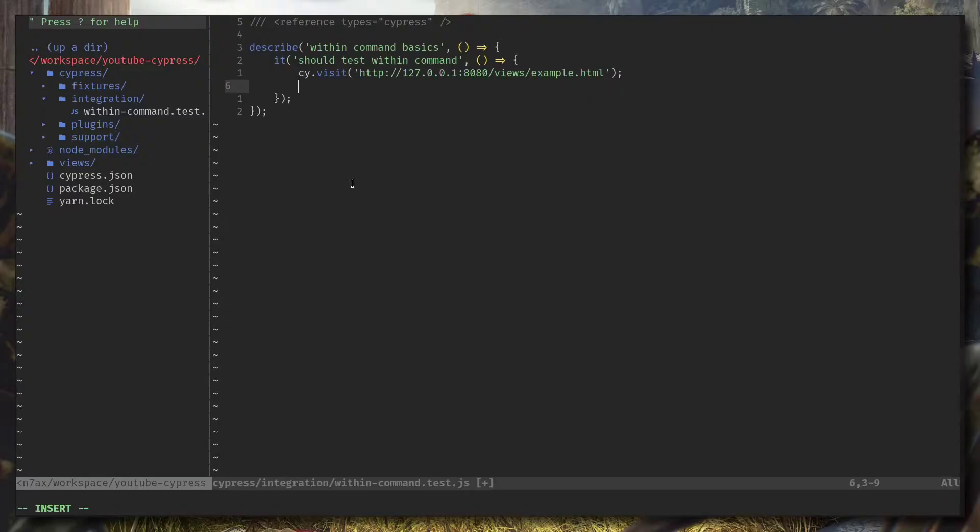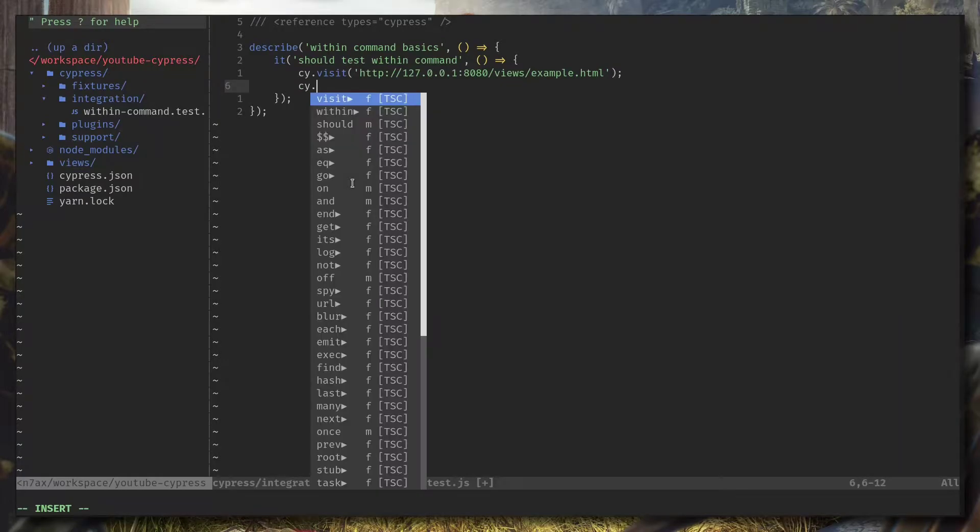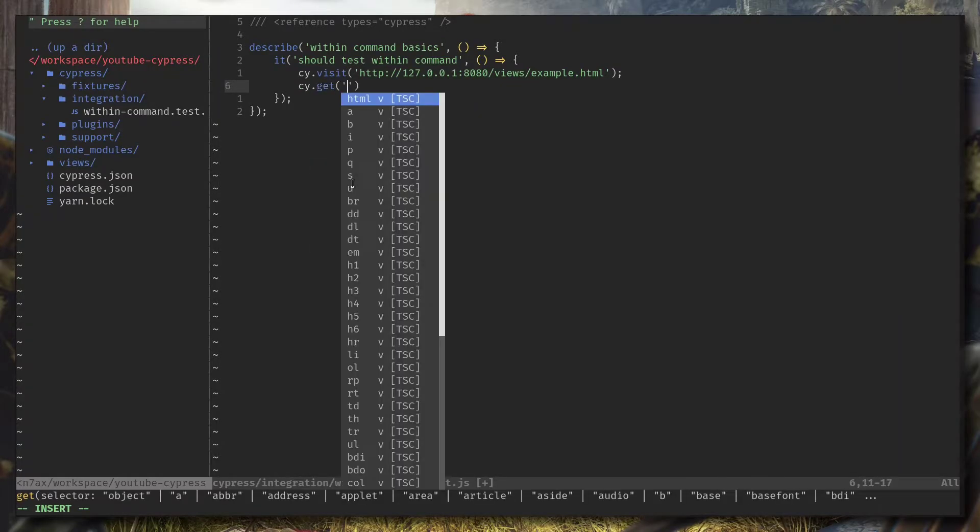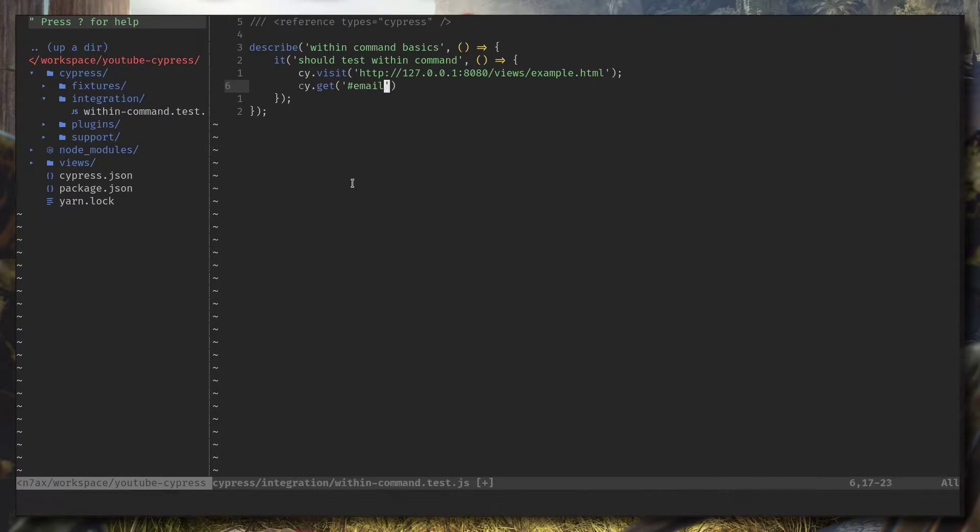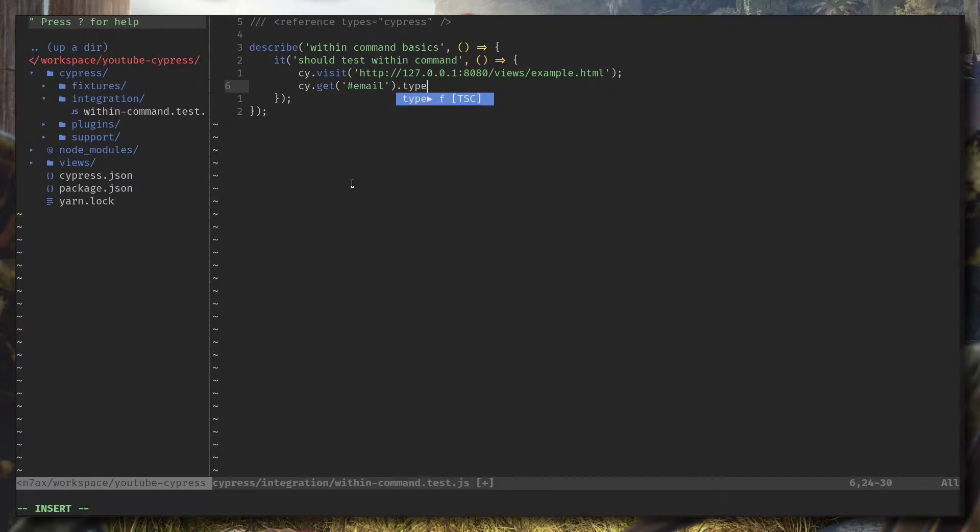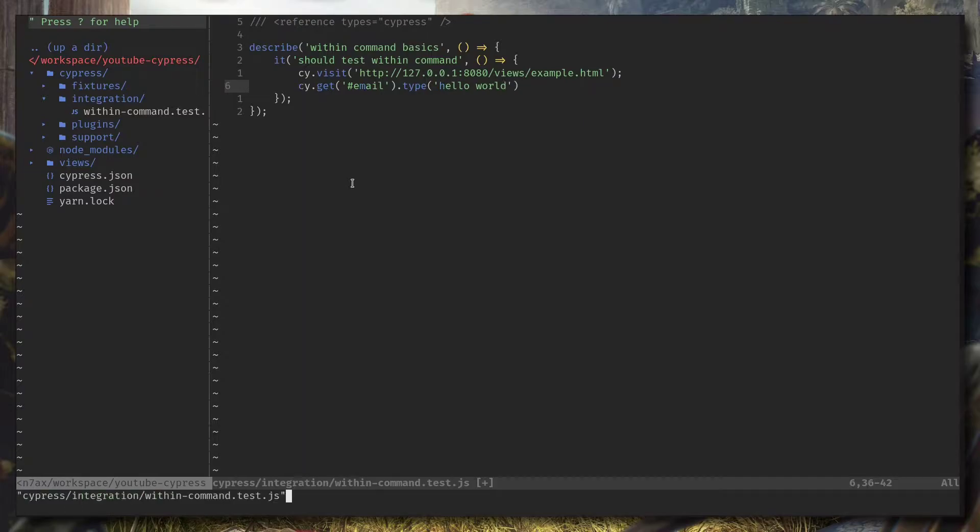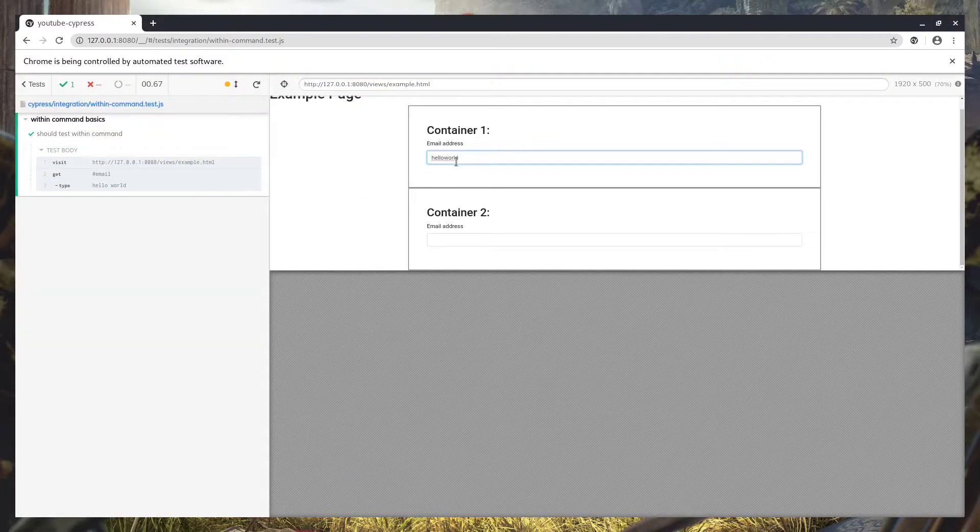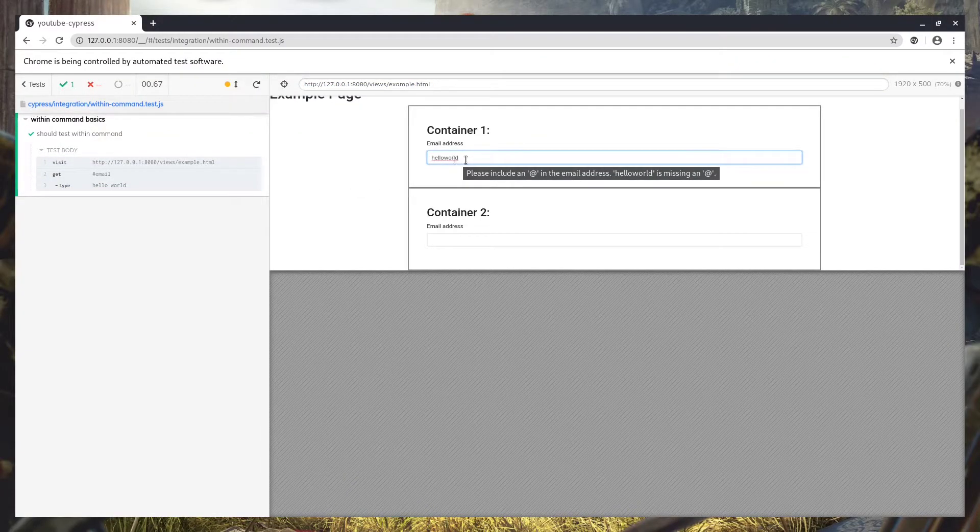Now let's go to the code. I'm going to get the email element and I'm going to type hello world. You can see it's typing on the first one.